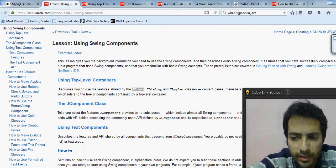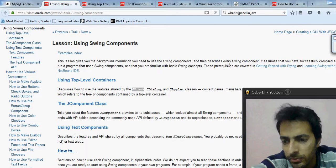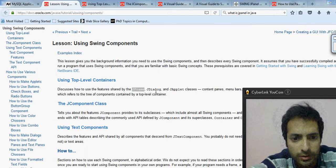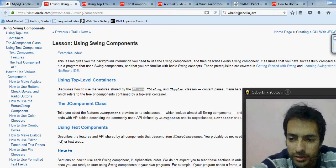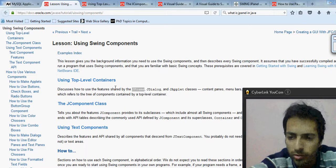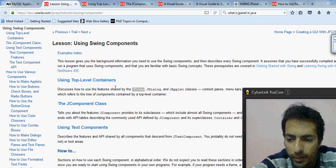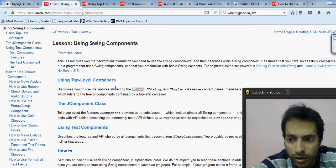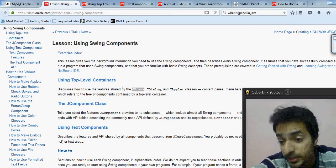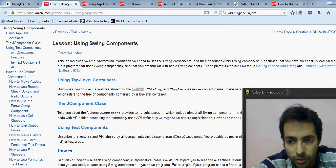Hi everyone, welcome back to my YouTube channel Indian Programmer. Continuing from where I left you in the previous lecture, I was telling you about GUI based applications. If you want to make a GUI based application you need to use top level containers first, because if you look at any software there are windows in them. To place components like a button, text field, scroll bar, or radio button you need a window — and for that we use the JFrame.